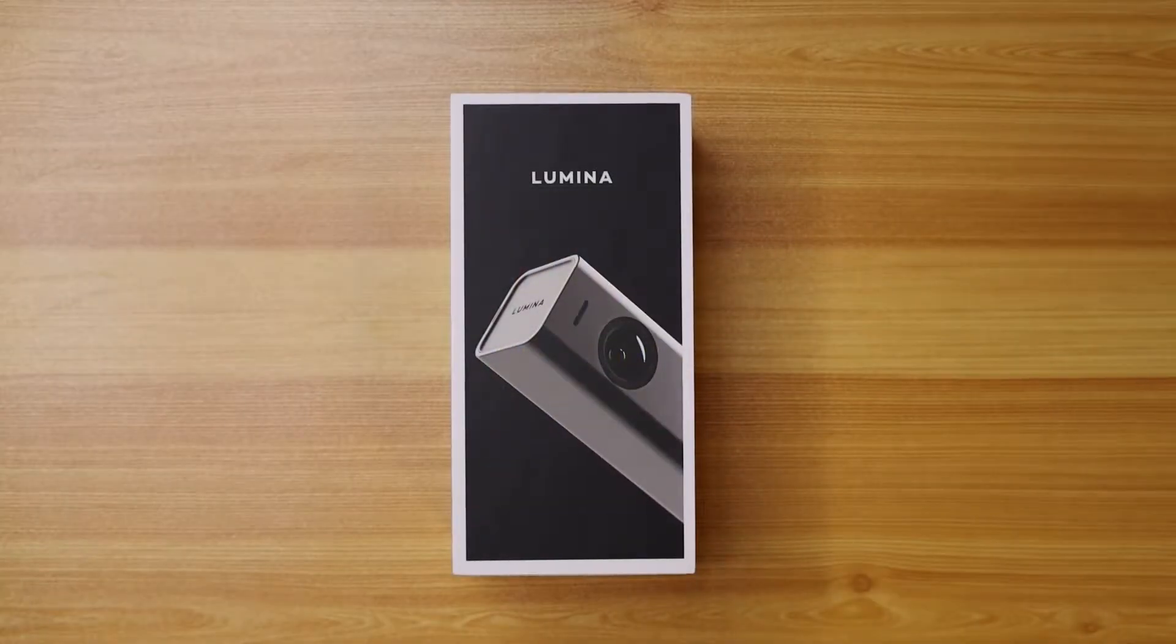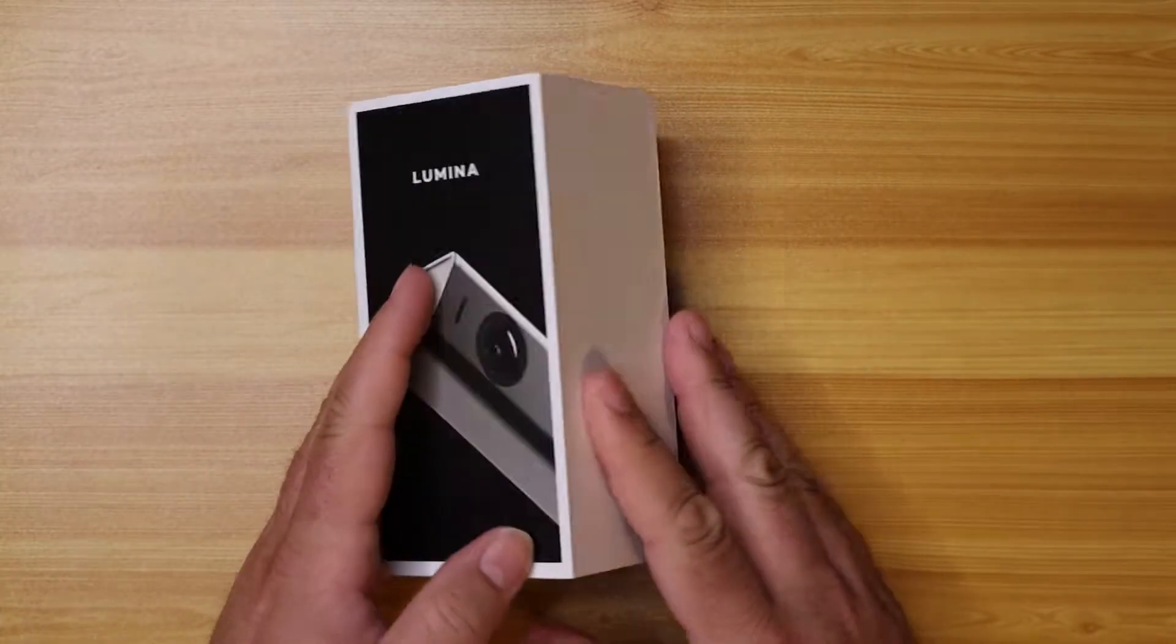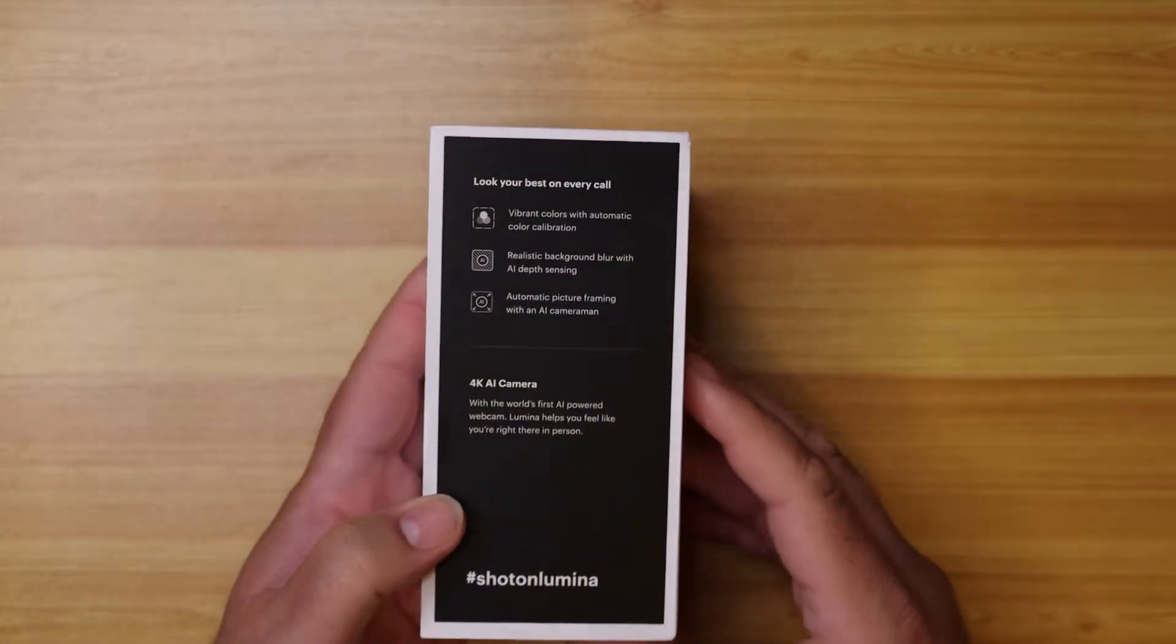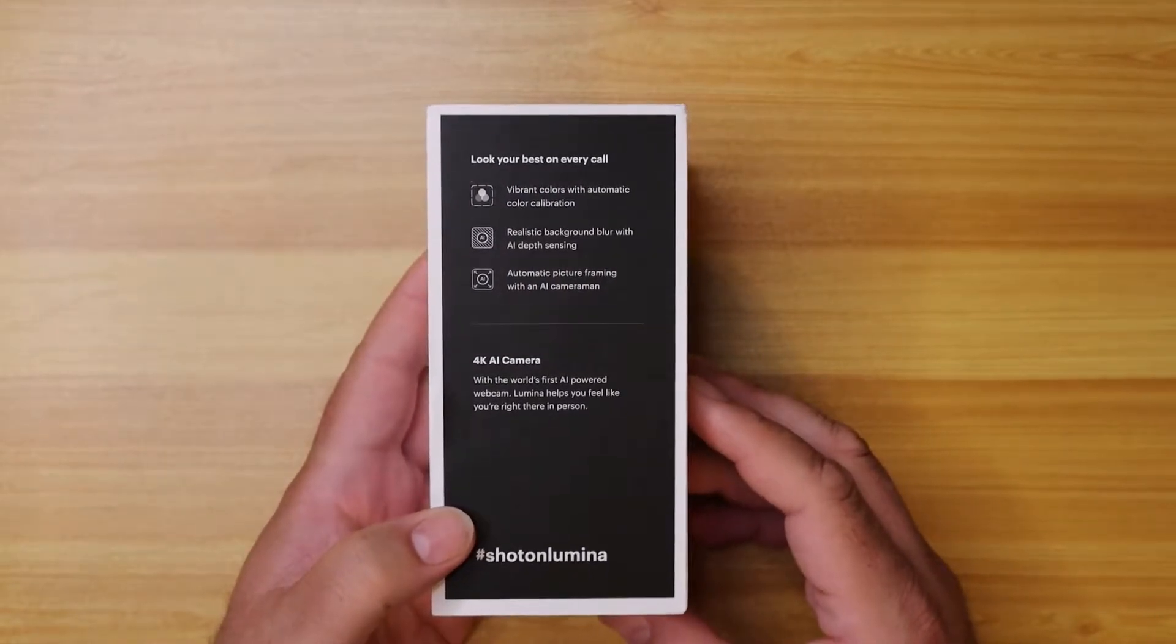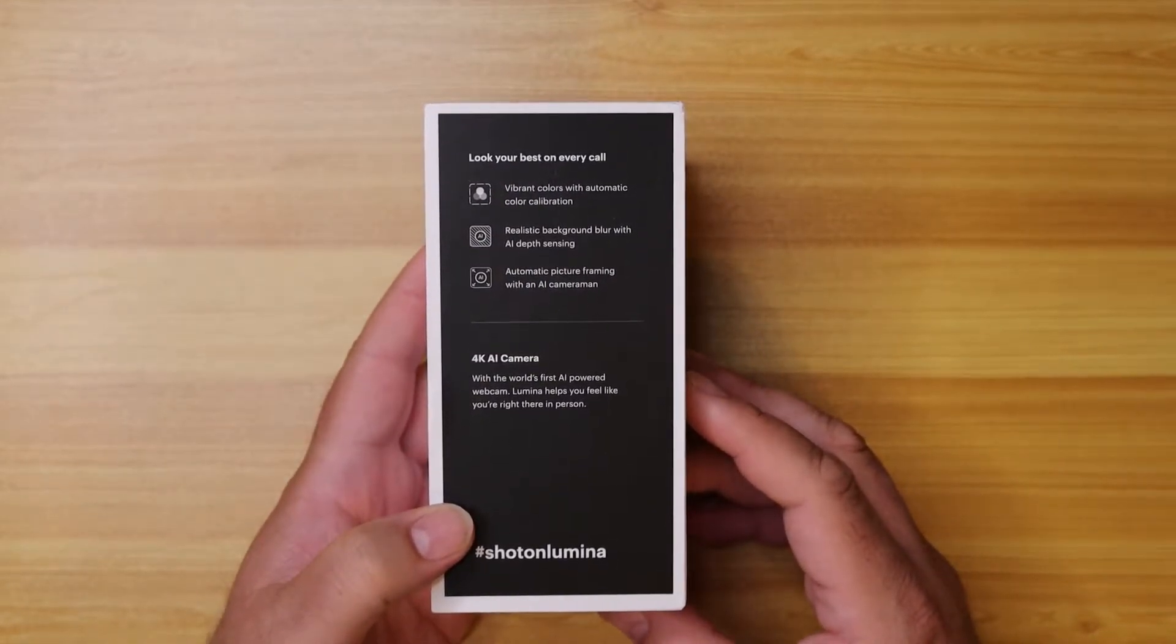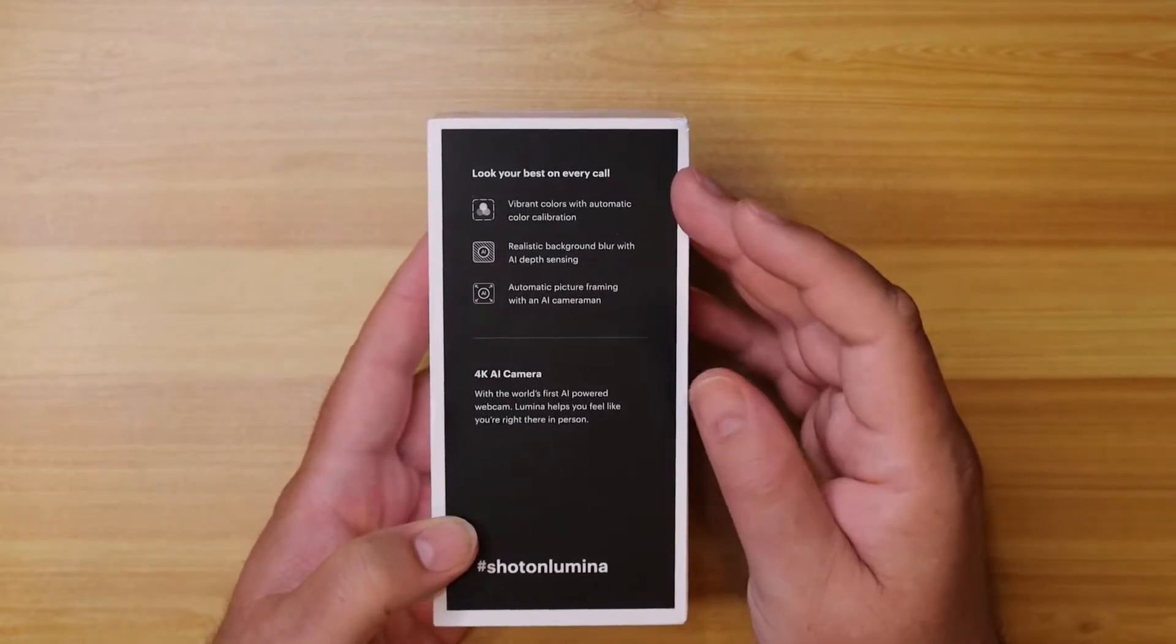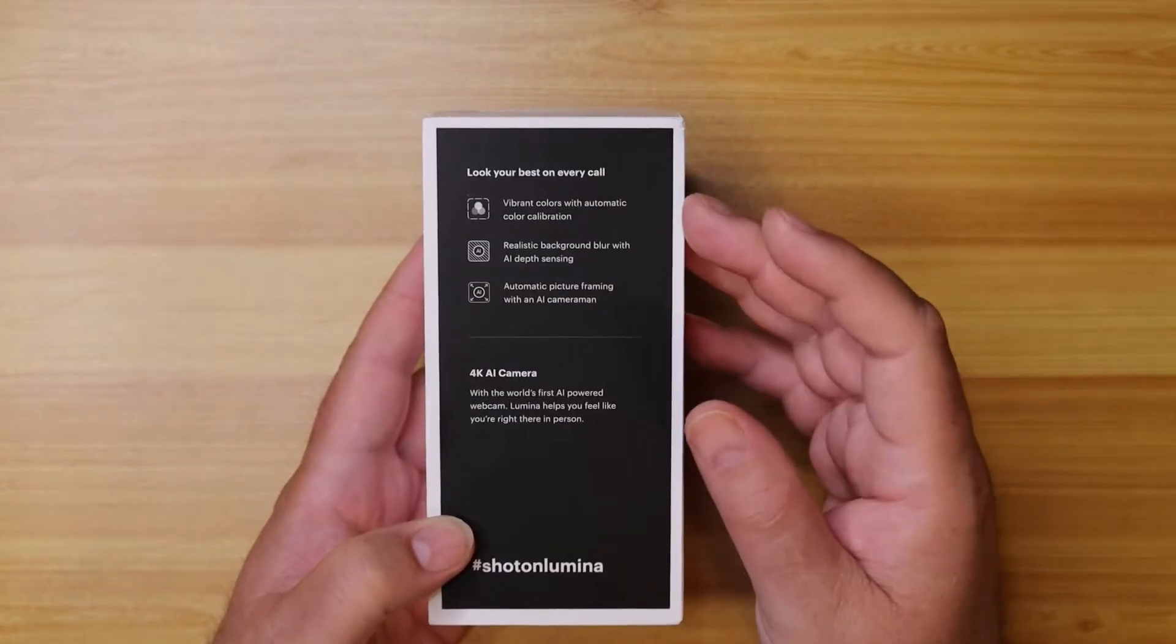So right here we have the Lumina box. We have the cam. Pretty simplistic box, which I enjoy. If you know me, I don't like a whole lot of marketing and other doodads. As you see on the back, look your best on every call.